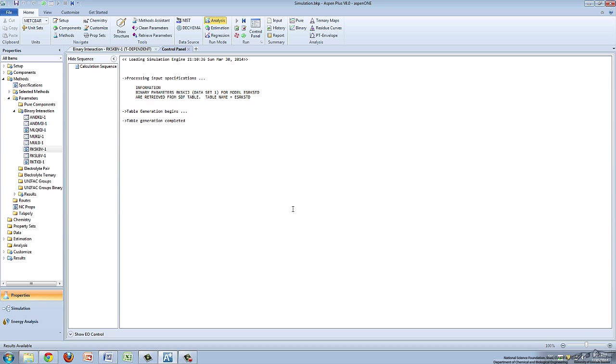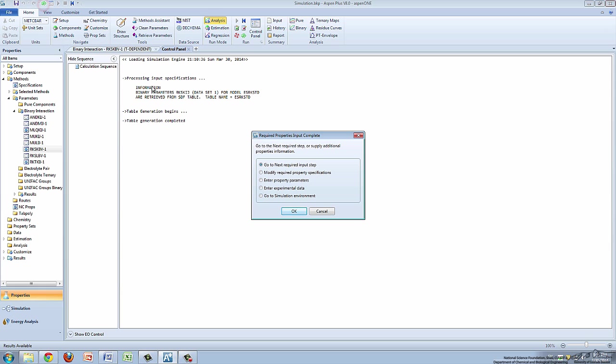After the results are generated, click the green arrow at the top of the screen to open the dialog box again. This time, select Go to Simulation Environment at the bottom of the dialog box and click OK.